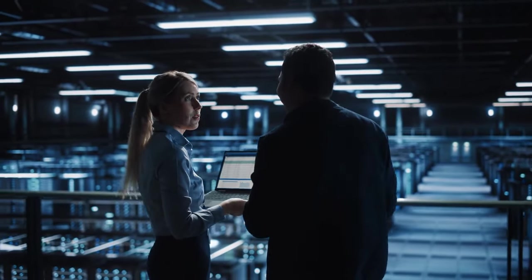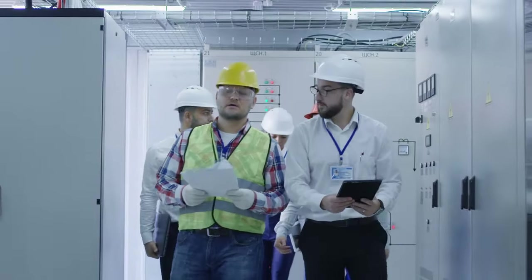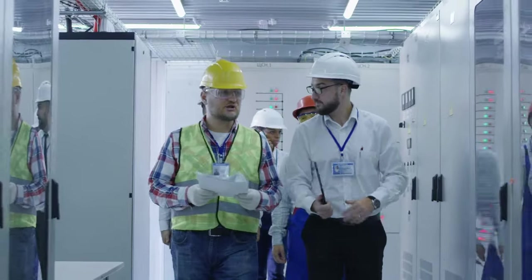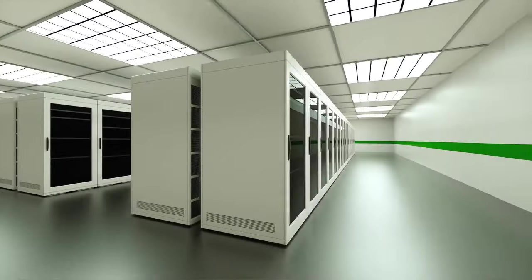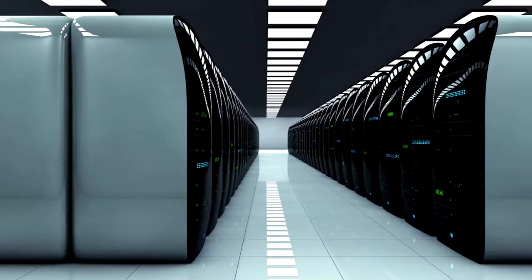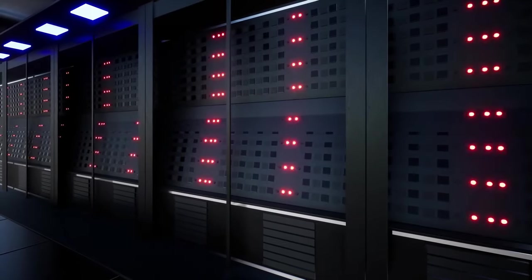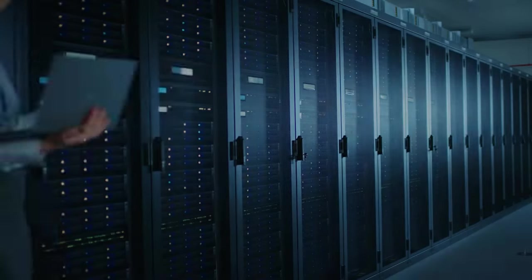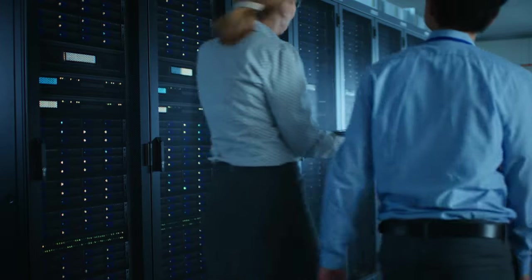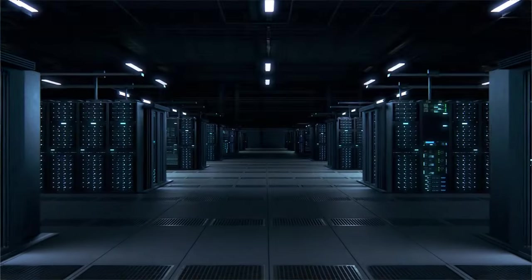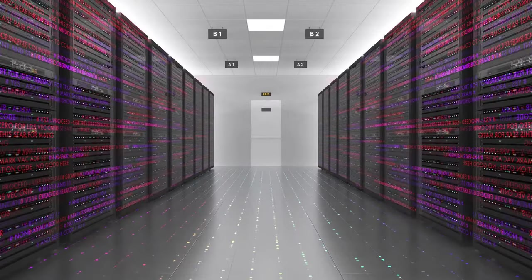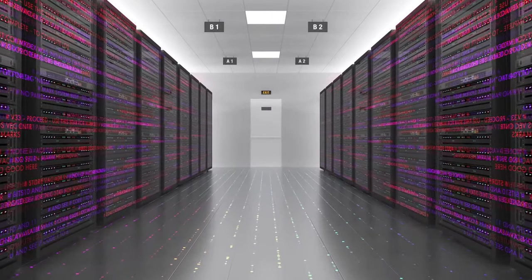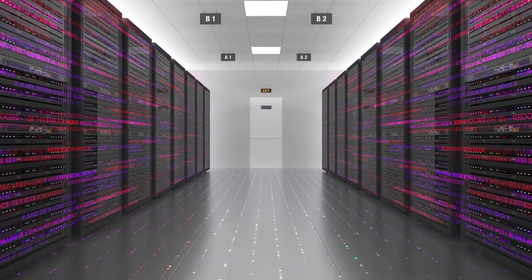All right, folks, it's time to put on our hard hats and step inside one of these digital behemoths. Imagine a building so vast, it could house several football fields. Picture a place where the hum of machinery blends with the blinking lights of countless servers, creating an atmosphere of intense technological activity. This is the heart of the digital age, where data is processed, stored, and transmitted at lightning speed.